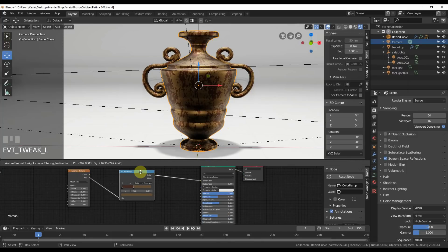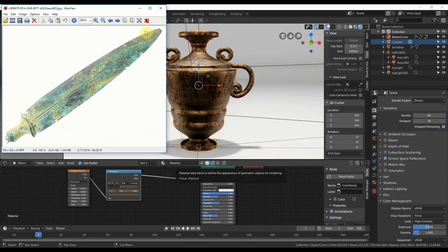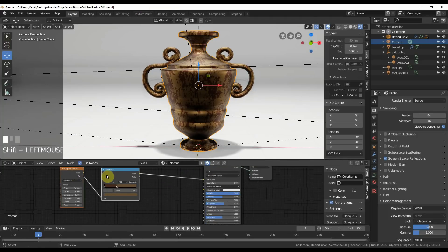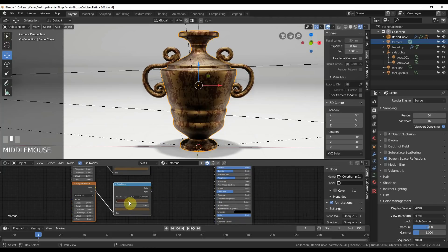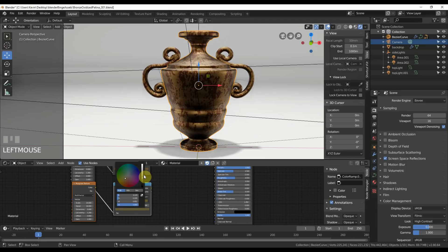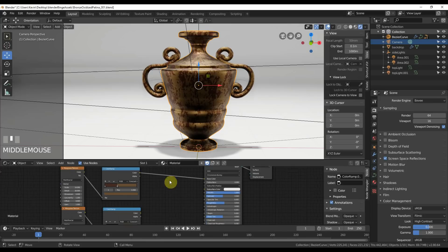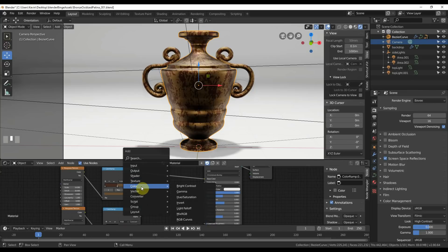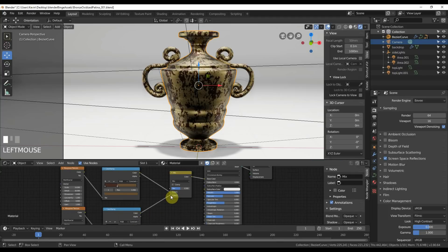I'll pull this away and add in another layer, because there's quite a bit going on in the reference. I can duplicate the color ramp by hitting Shift+D and pull it down. I'll give it a different shader — something more yellowish, maybe a little lighter. Then I'll add a Mix RGB node: go to Add, Color, Mix RGB. Drop that in, plug Color to Color, and now you're getting a mix of the two.